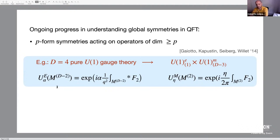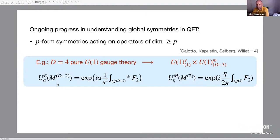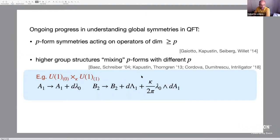The connection between symmetries and topological defects is quite general. By topological I mean that you can take continuous deformations of the defects without changing correlation functions, so long as you don't cross the support of some other operator. In general, standard zero-form global symmetries are related to co-dimension one topological defects, one-form symmetries are related to co-dimension two defects, and in general p-form symmetries are related to co-dimension p+1 defects.